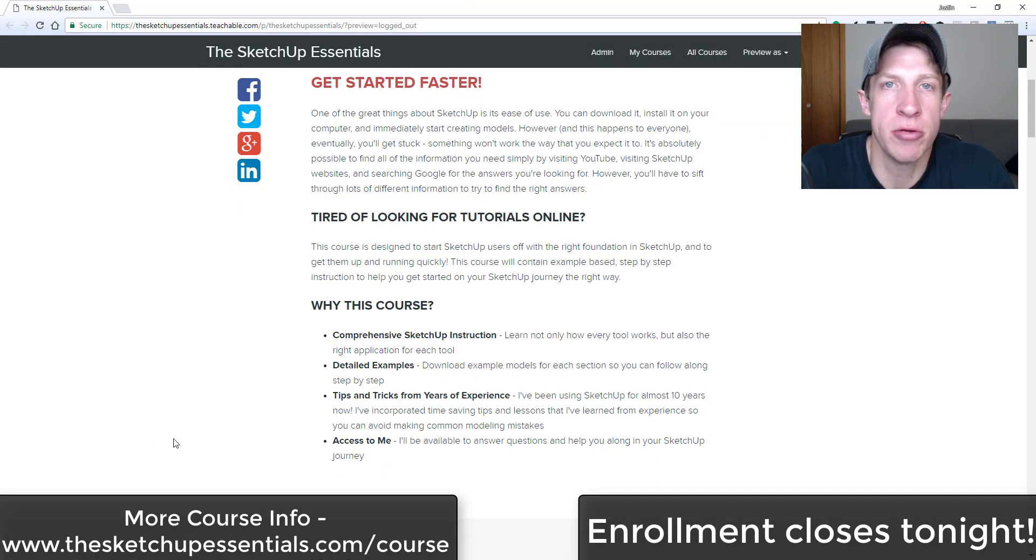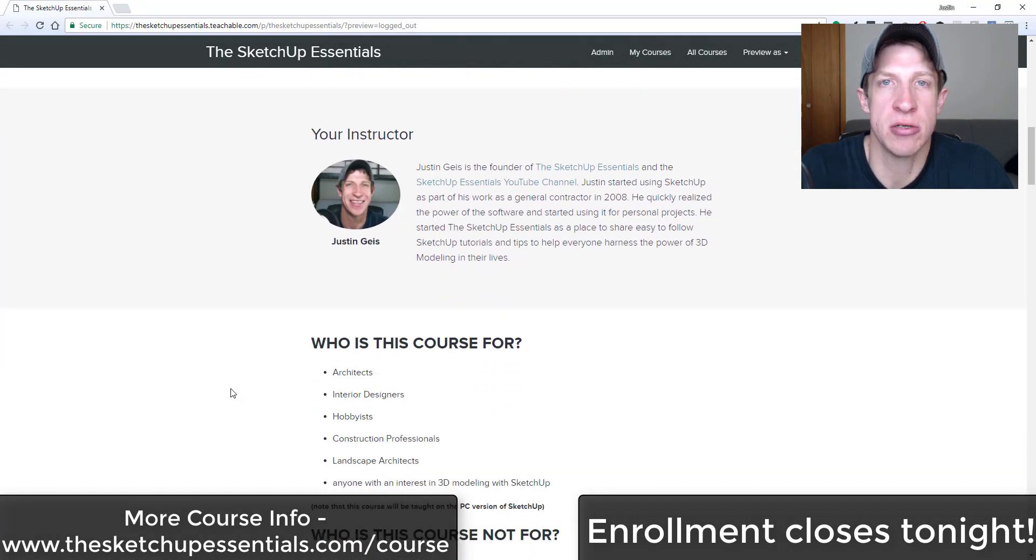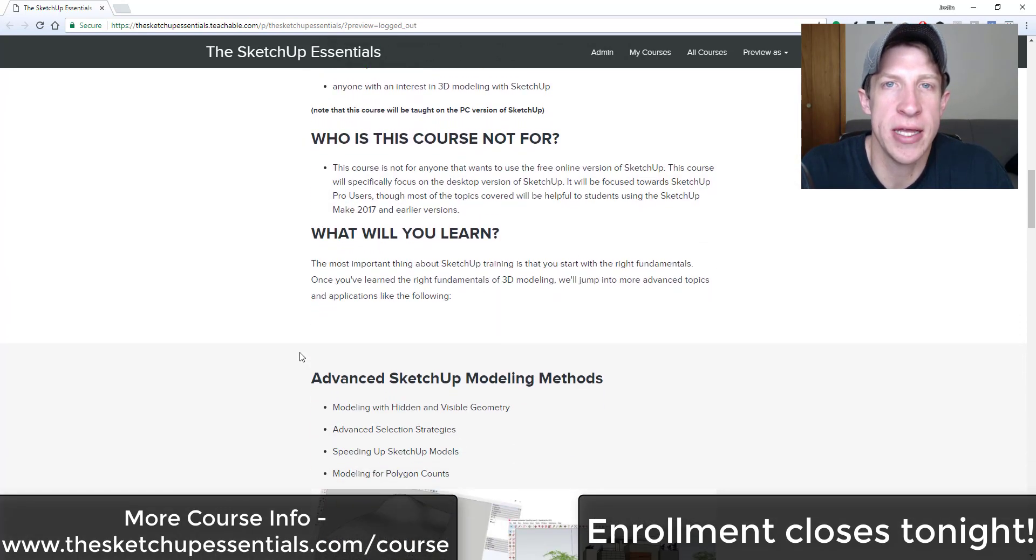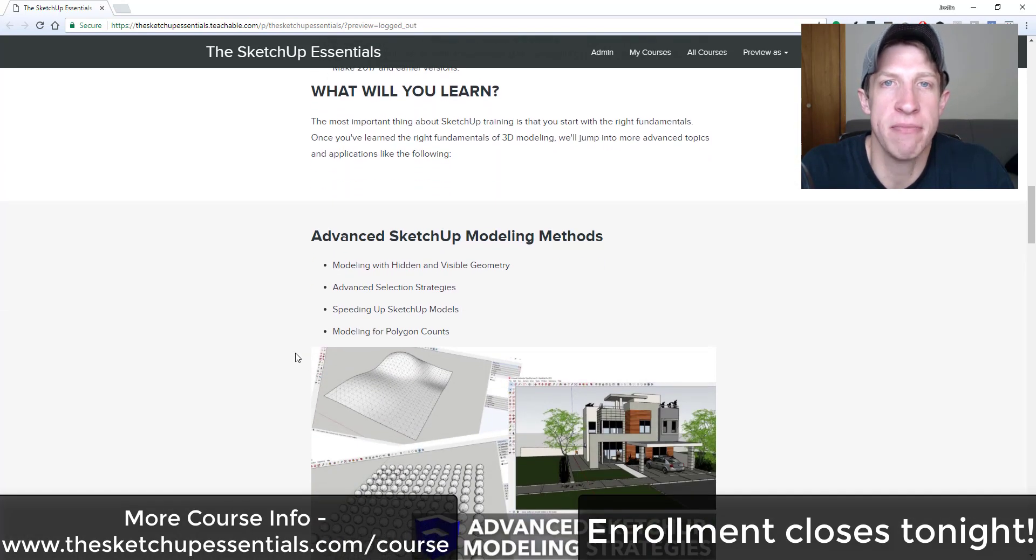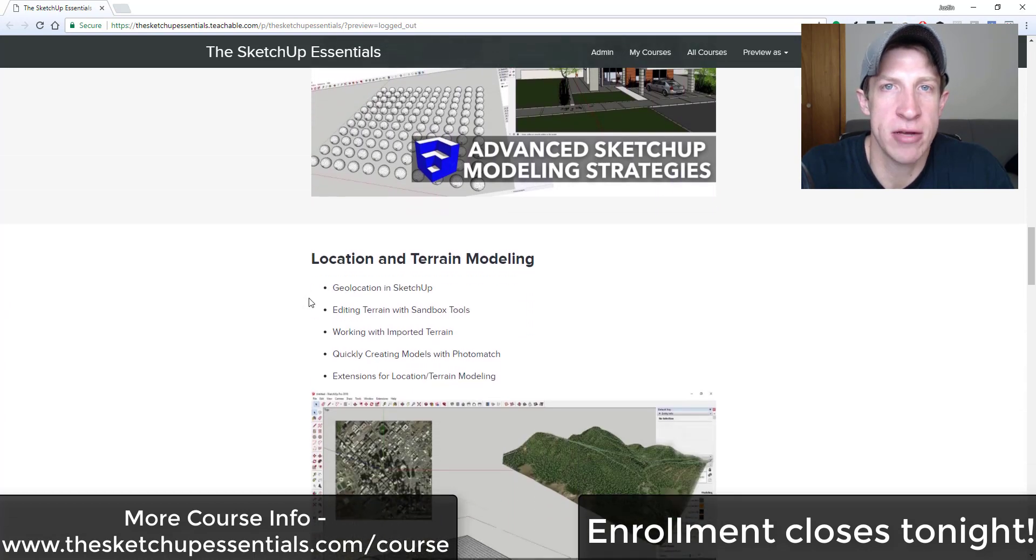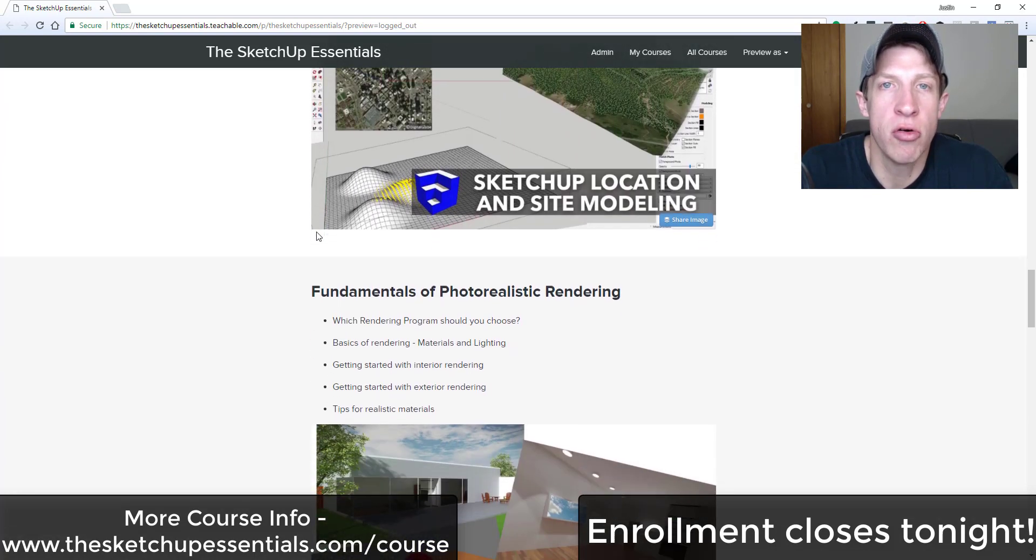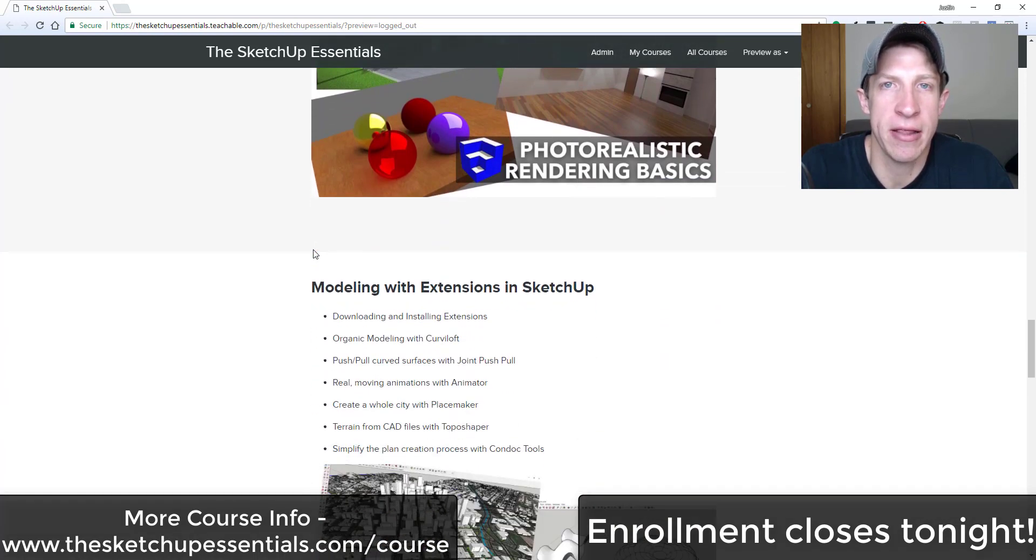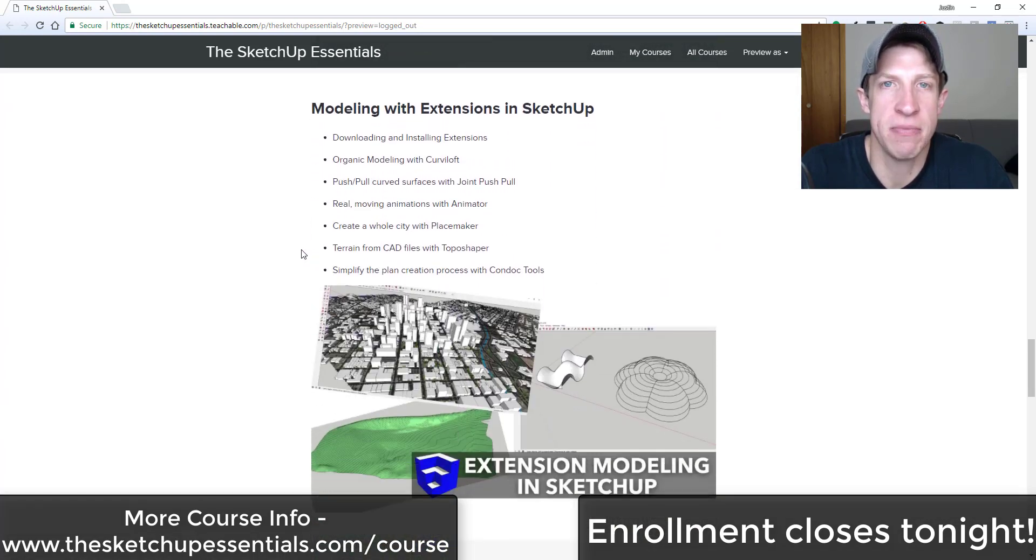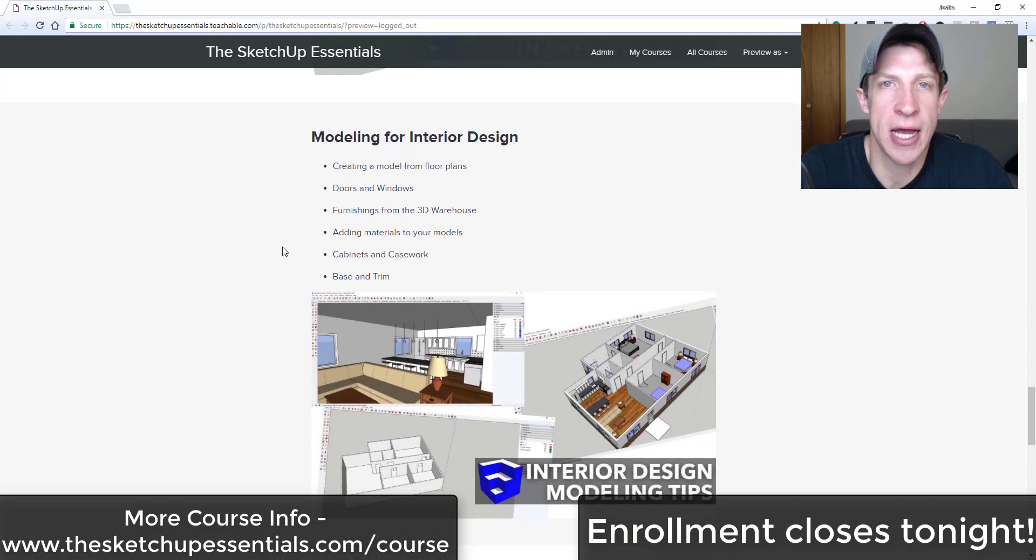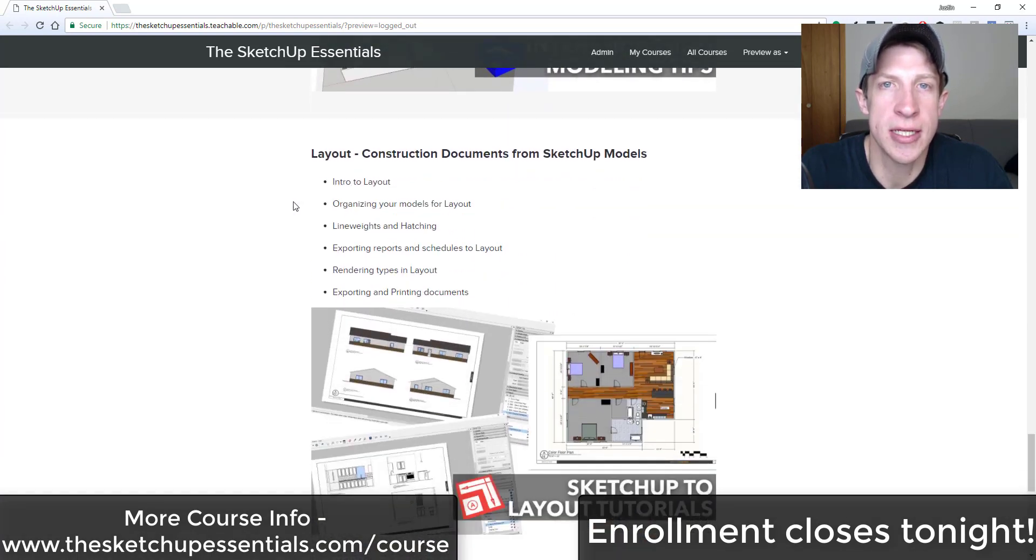I will note today's video is brought to you by the SketchUp Essentials course. The SketchUp Essentials course is a course that I created to give you in-depth, step-by-step training in SketchUp. If you want to take your SketchUp game to the next level, make sure you check that out. The course is closing enrollment tonight at 11:59 p.m., so if that's something you're interested in, make sure you check it out now at theSketchUpEssentials.com/course.